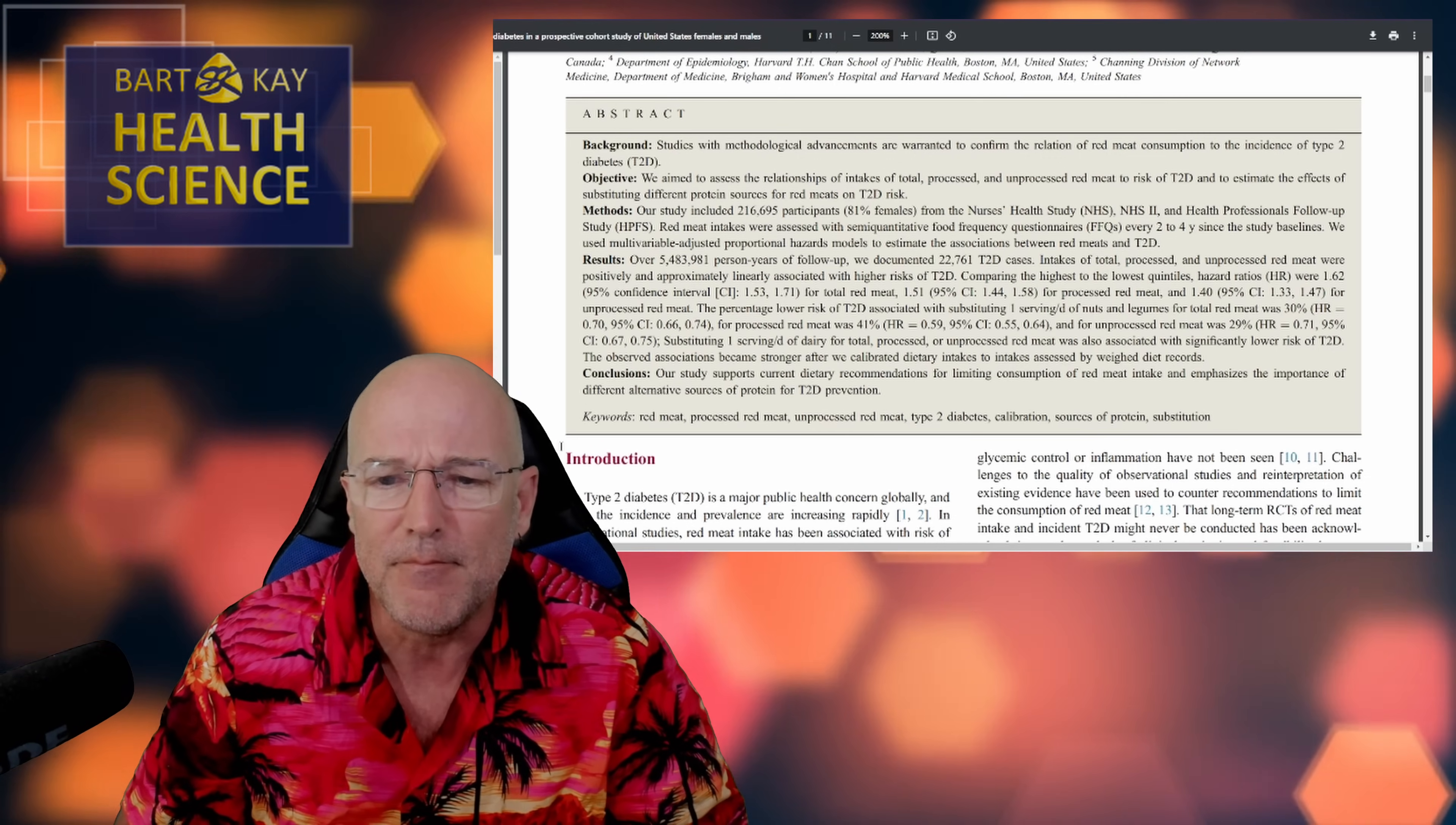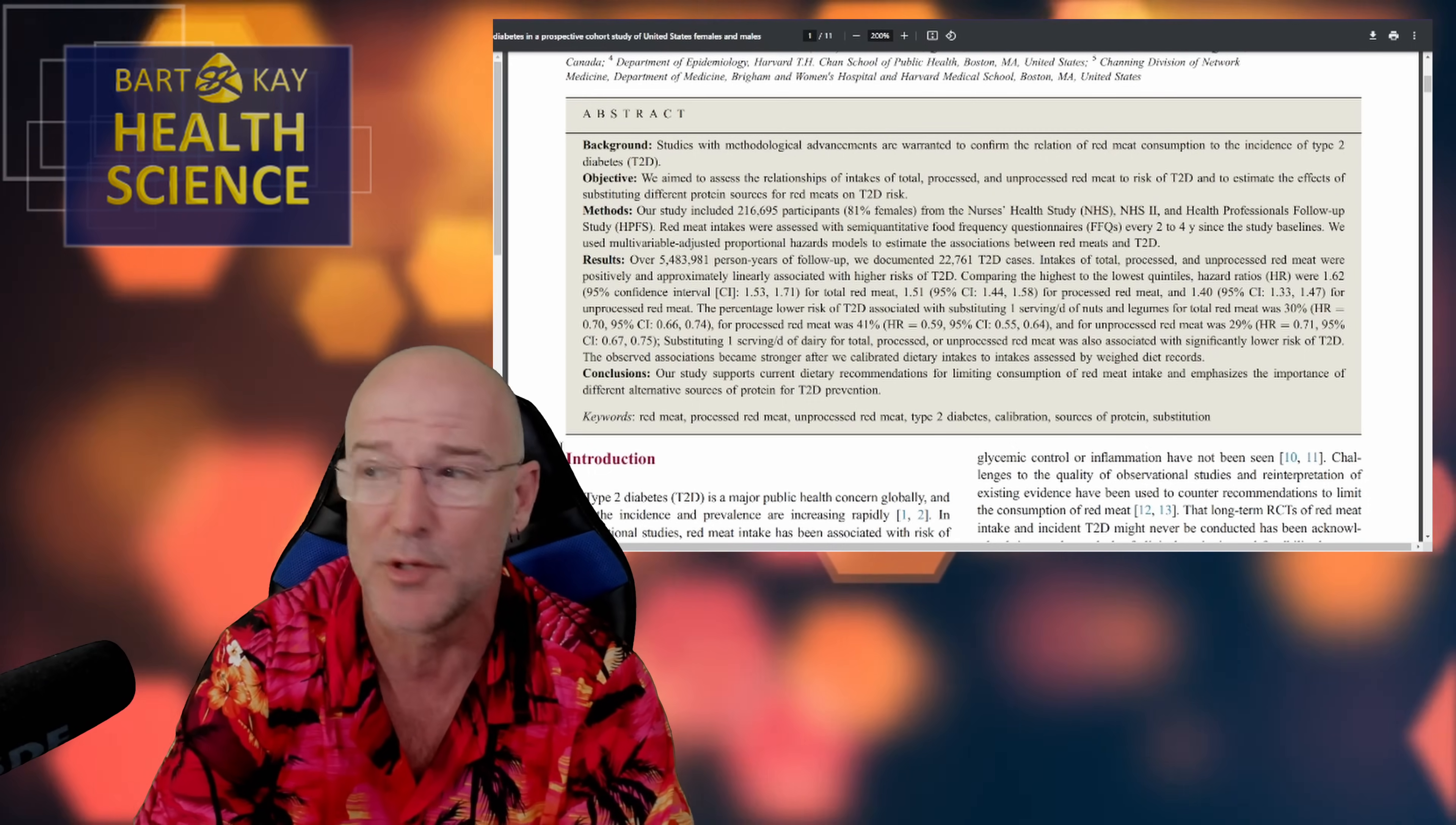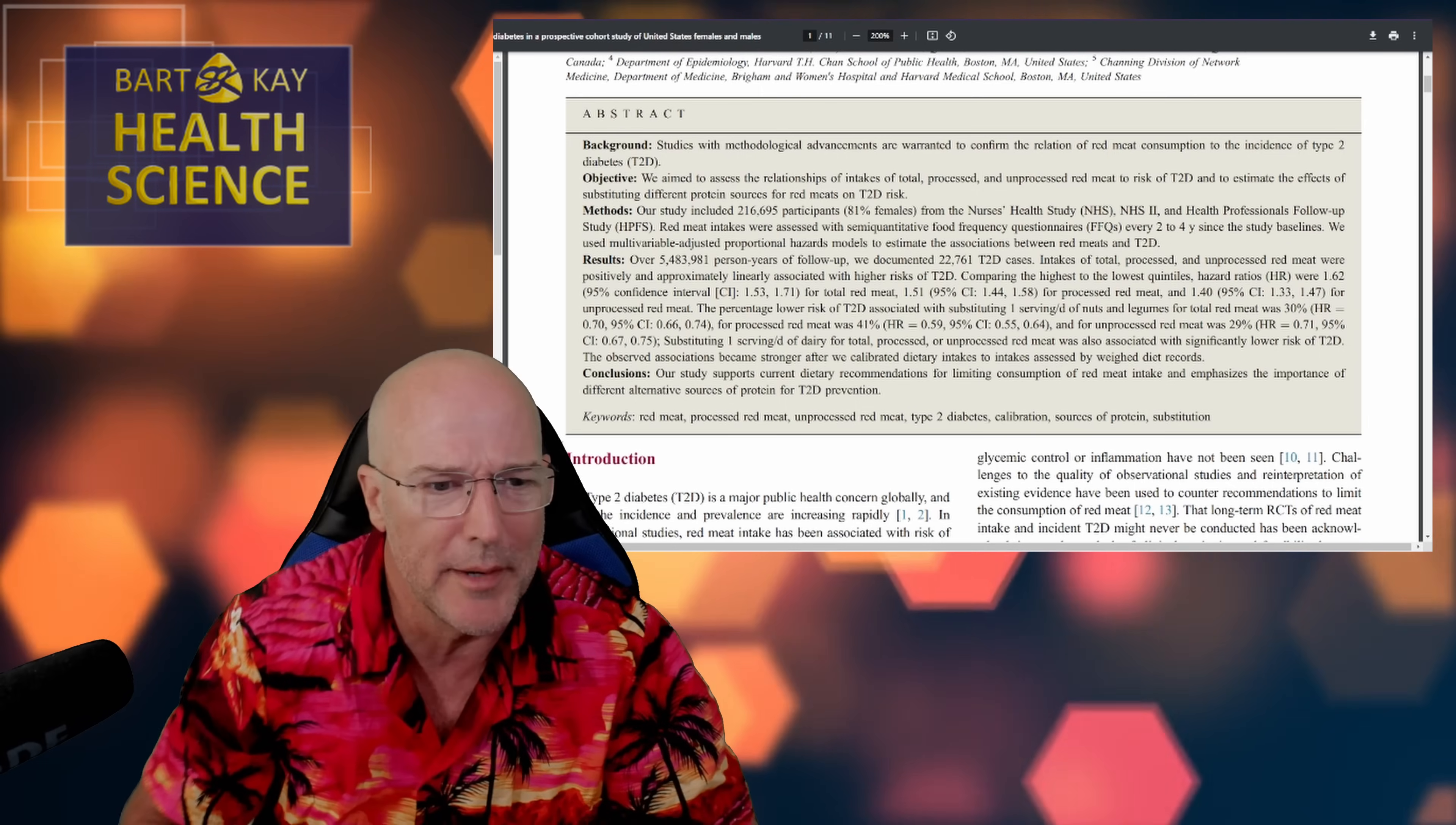All right. So, objective to assess the relationships of intakes of total processed and unprocessed red meat to risk, it says, of type 2 diabetes and to estimate the effects of substituting different protein sources for red meats on type 2 diabetes. Again, risk. So, again, no. And presumably, if you're talking about substitution of one sort of food for another sort of food in someone's diet, there must be an experimental protocol where some kind of substitution has in fact taken place that you can comment on. Turns out they haven't done that at all. This is all made up stuff, all based on their models, their constructs, which we'll talk about in a minute.